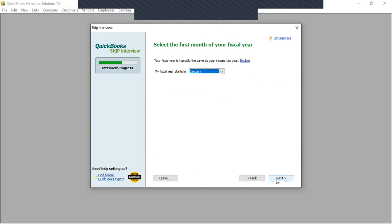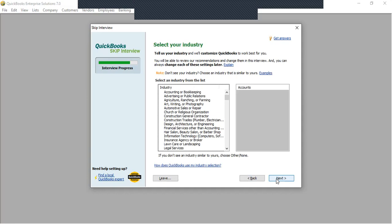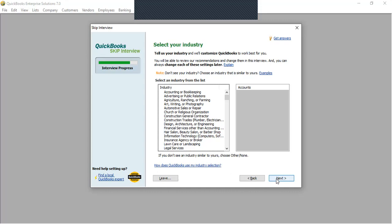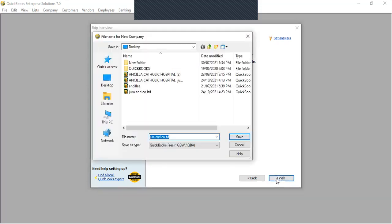It's asking for the first month of the fiscal year. I'm going to choose January — January is the first month of the fiscal year. Here we select our industry. QuickBooks will customize for us. We have accounting and bookkeeping, advertising and public relations, agriculture, ranching and farming, arts, writing and photography, automotive sales and repair, church and religious organizations, and so on. I'll click Next and then Finish.